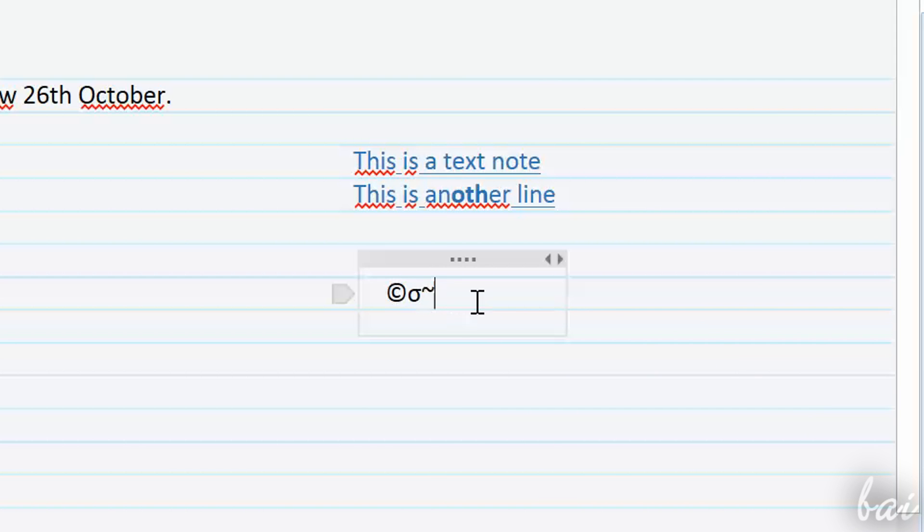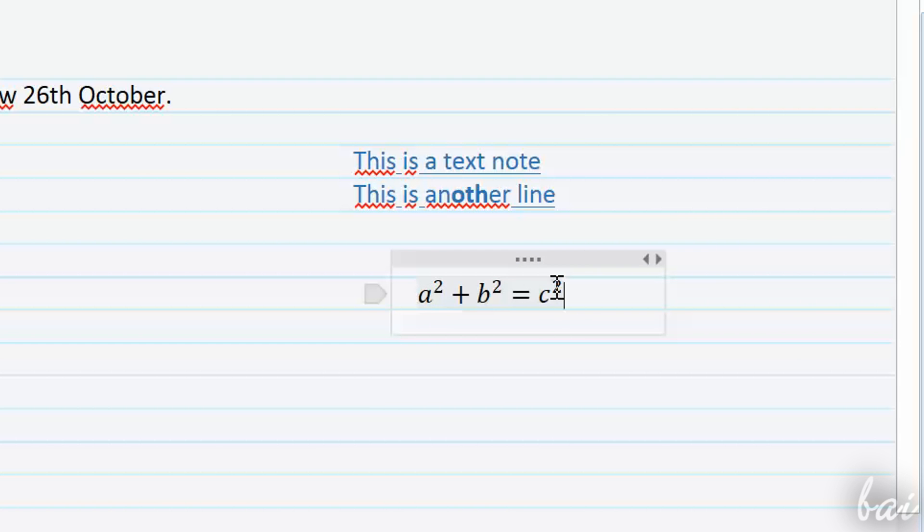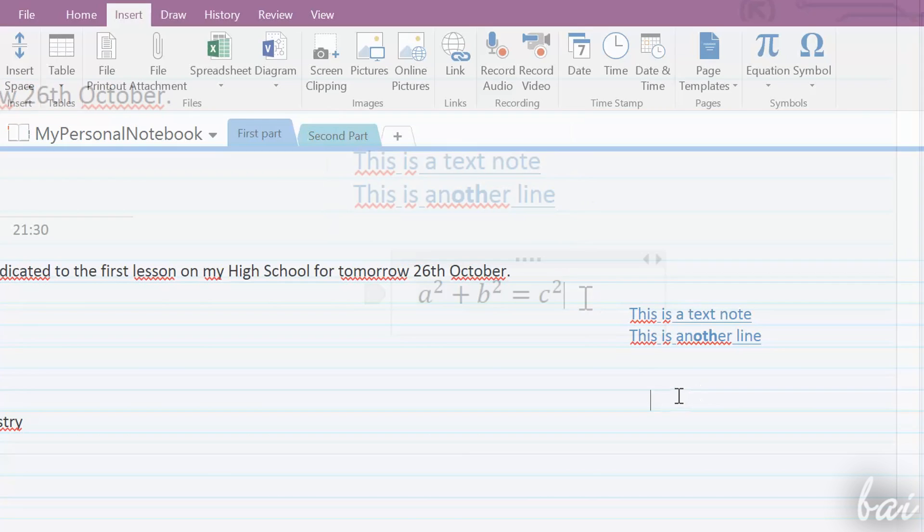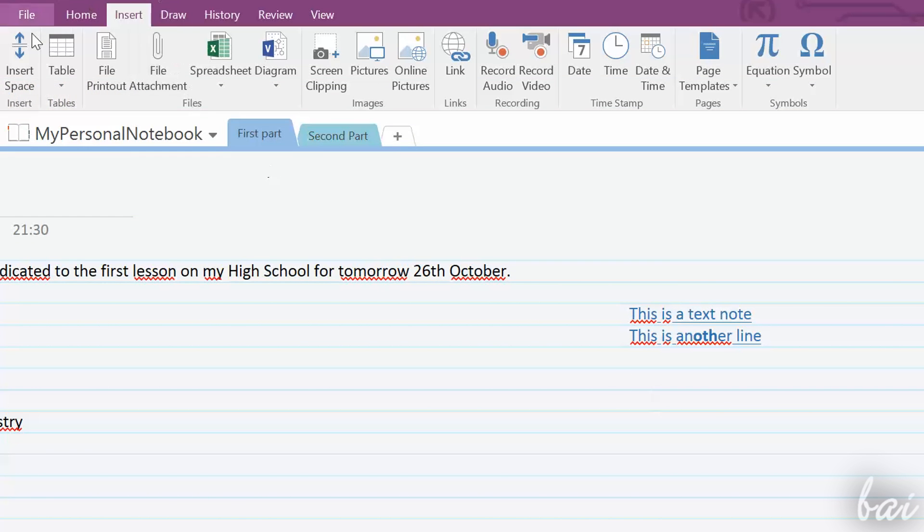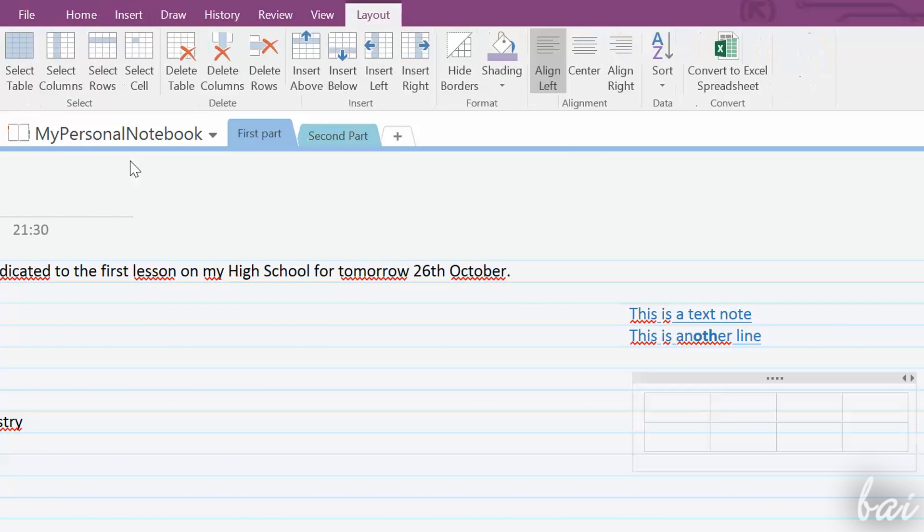These notes seen are text notes, that can contain text, but also symbols, math equations, links, dates and tables, that you can add through the Insert tab above.